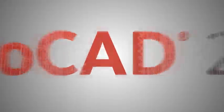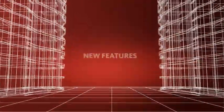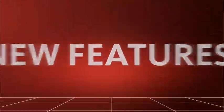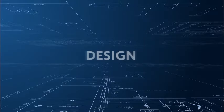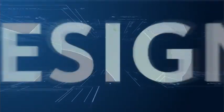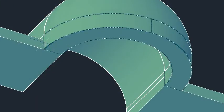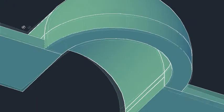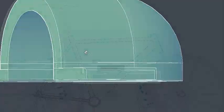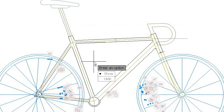AutoCAD 2011 offers powerful new features that can improve the way you design, from robust 3D free-form design tools to improved drafting and documentation capabilities.